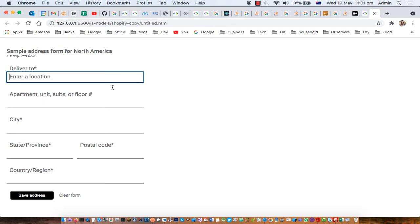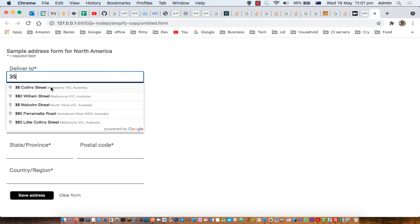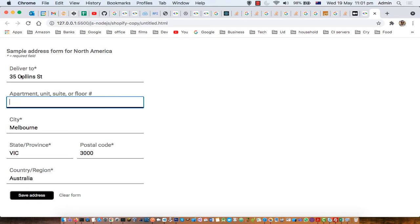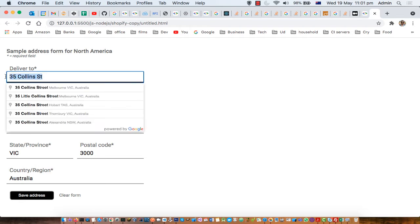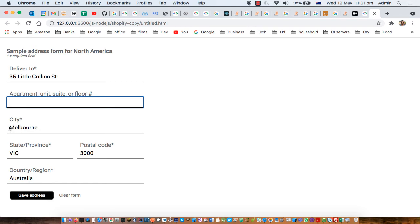Here is the input field, and whenever you type anything here — let's say any address in Australia, like '35 Colin St Melbourne' — you can see it is automatically showing all these suggestions, and it says 'Powered by Google', which means it is fetching data from Google servers.